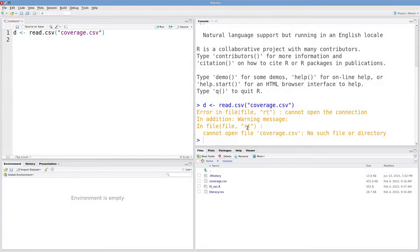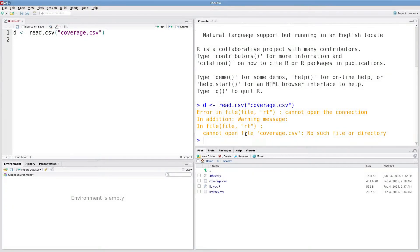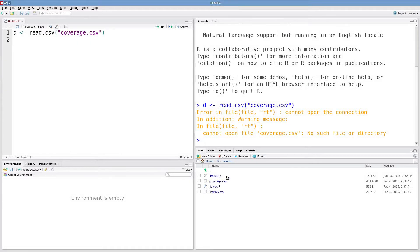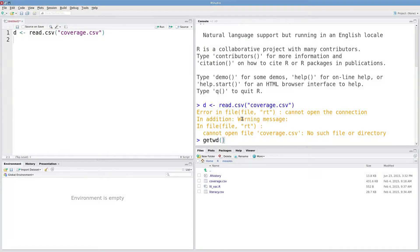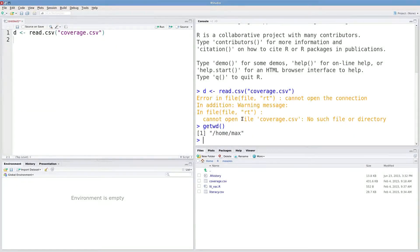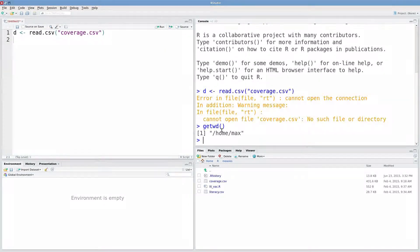So this is basically R telling you that it cannot find this csv file, and the reason is that my working directory right now is not in this folder. If you want to know what your working directory is, you can type in getwd and then open parentheses, and R prints your working directory, which for me is just my home folder.